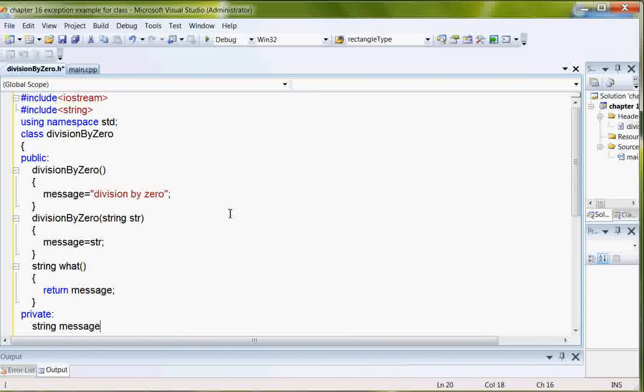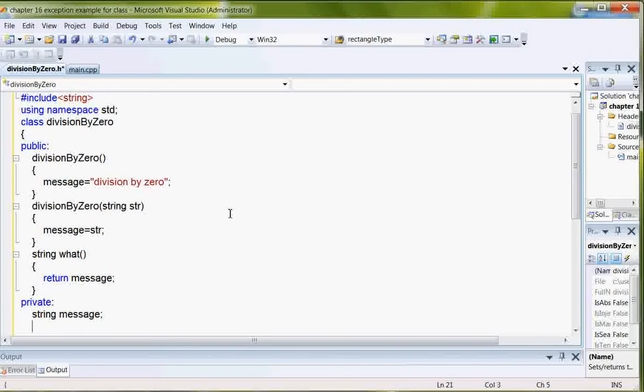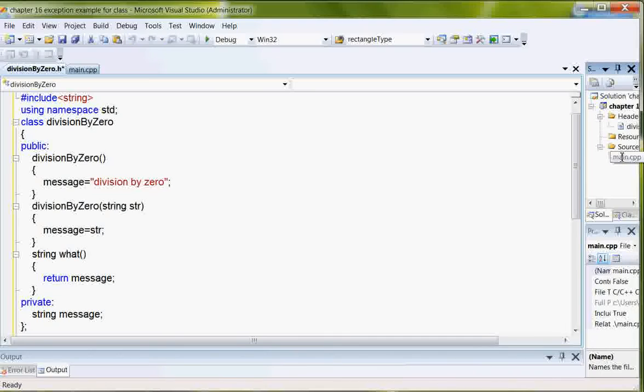And the only private variable is message. So, again, this is kind of redundant since C has this built-in divide by zero operator. But it shows you how to set it up in a class. So, there's my class file. So, now I want to go back to main.